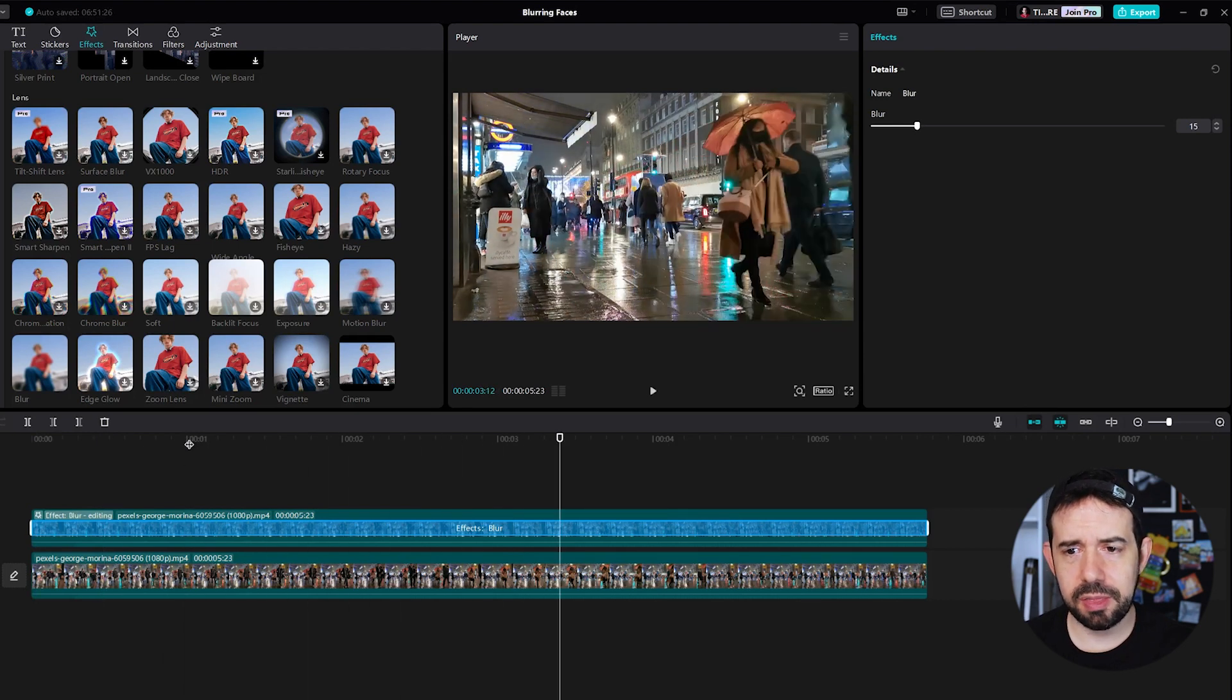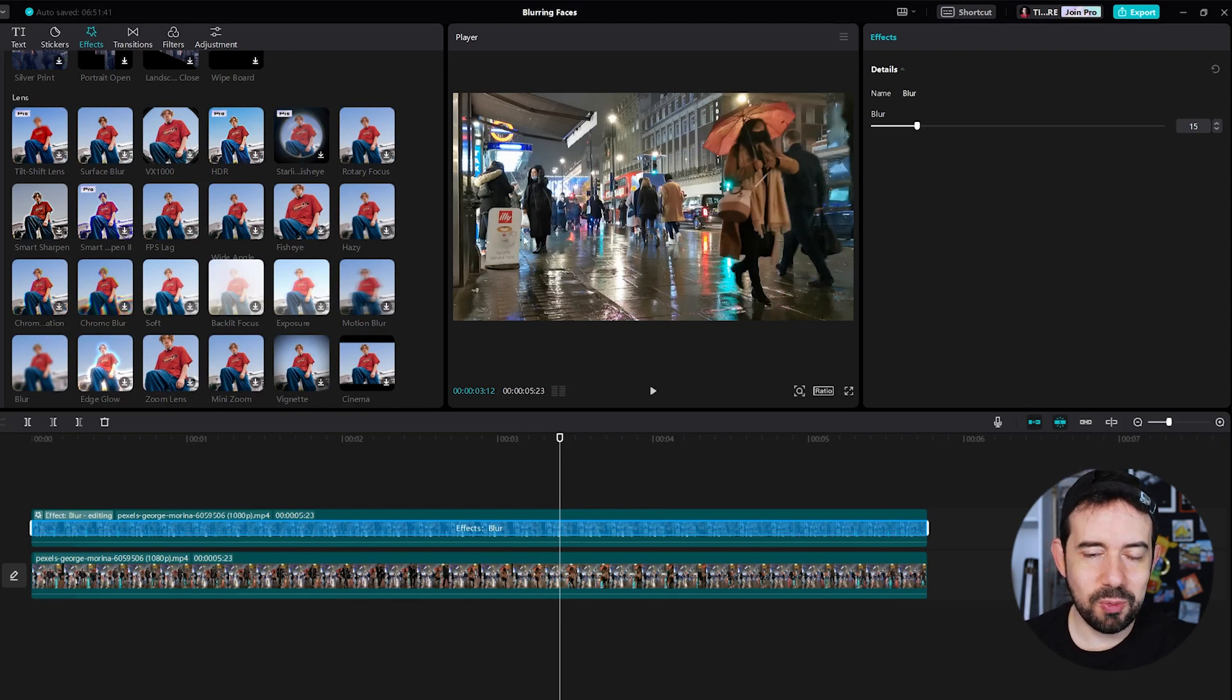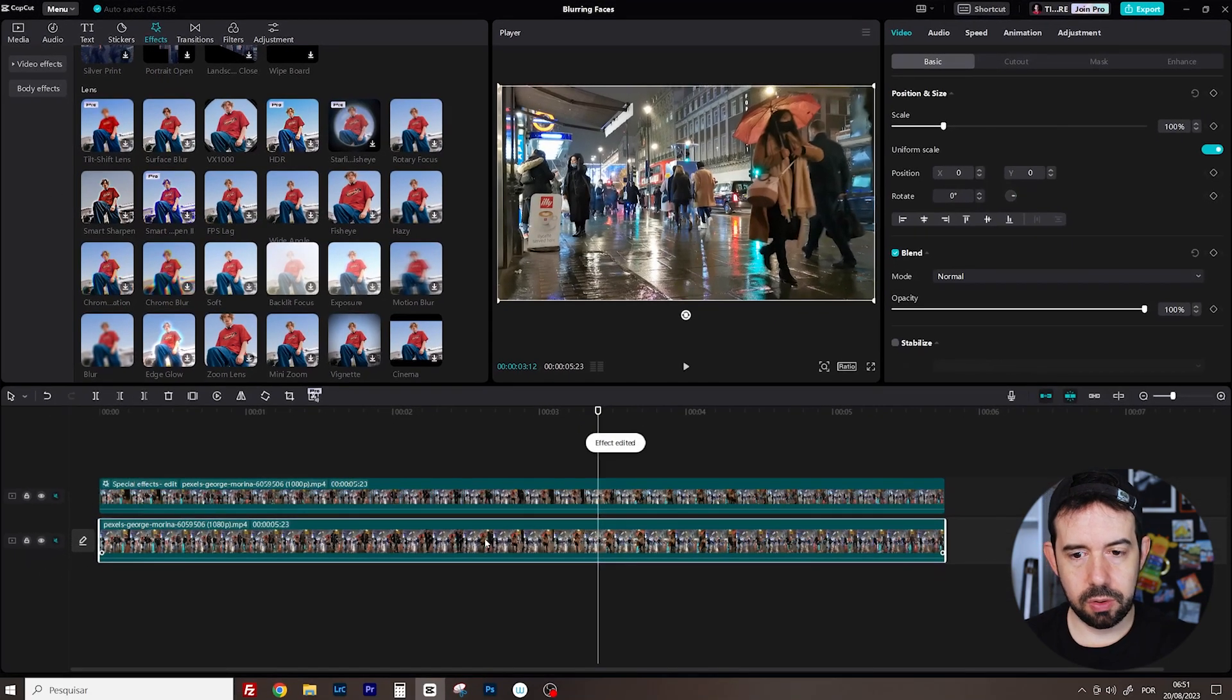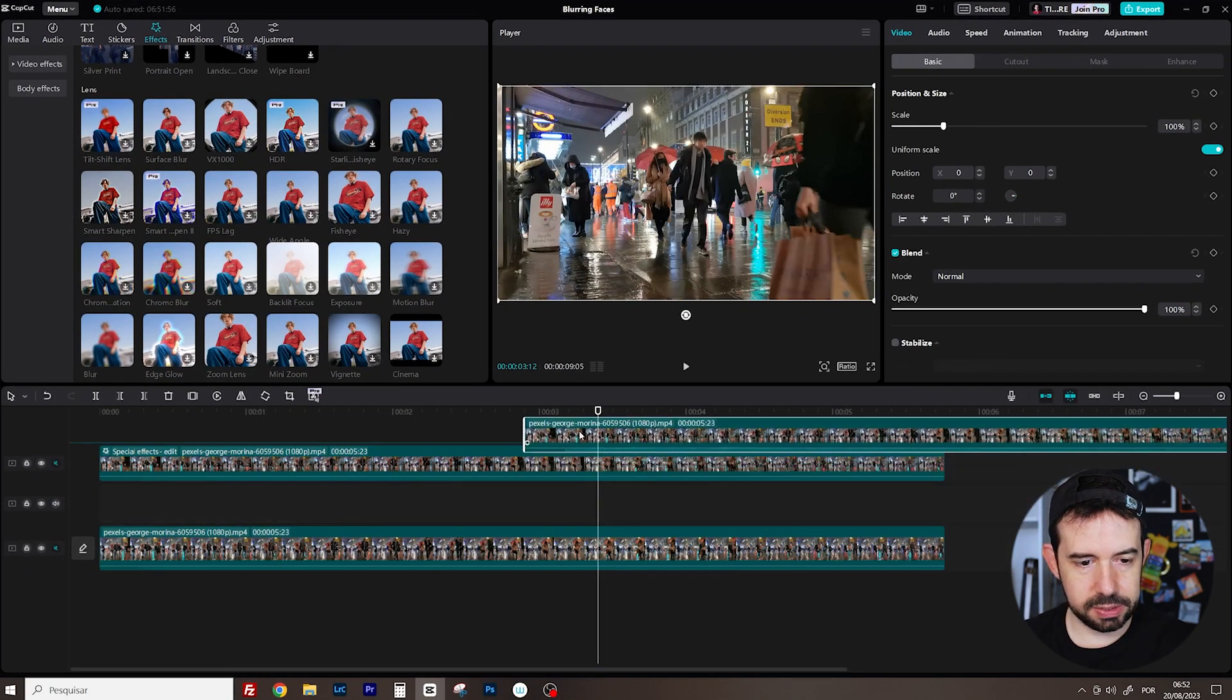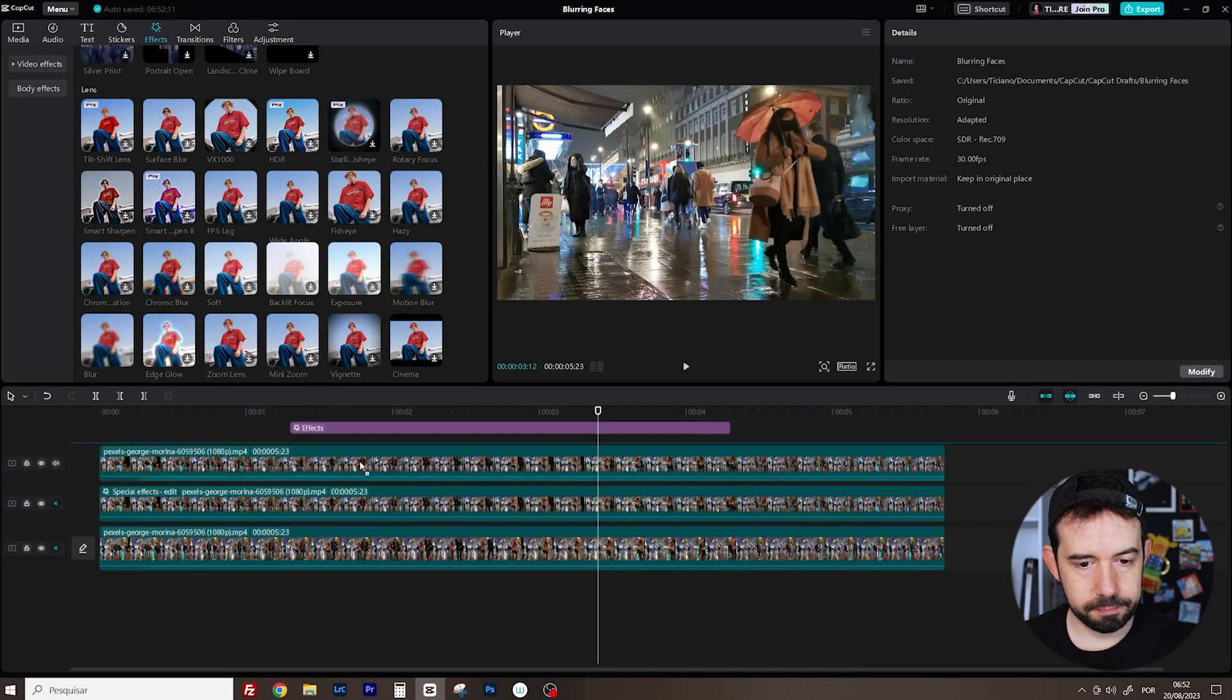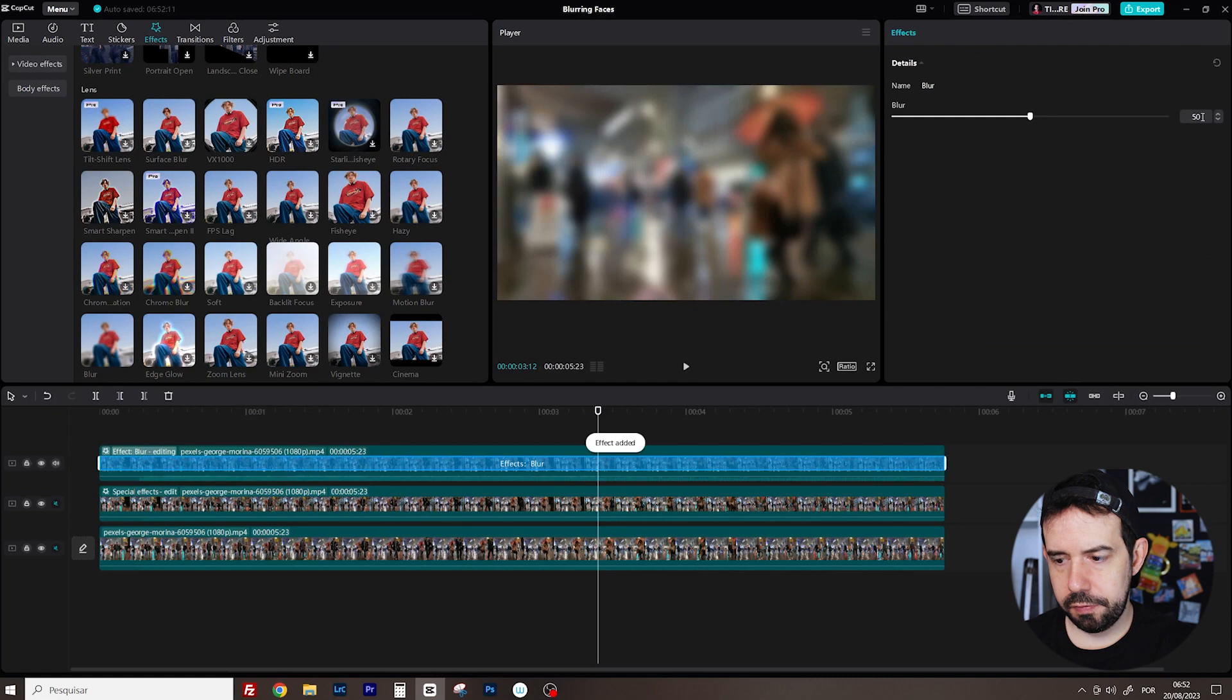And now let's make the same procedure for this lady over here. In this case tracking will not be needed since she's not moving. So. Original clip. Control C. Control V. Let's place it. Above. Blur again. 15.